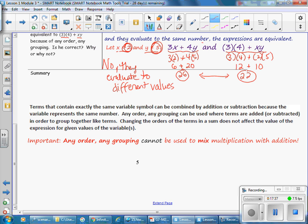In this lesson you have learned: terms that contain exactly the same variable symbol can be combined by addition and subtraction because the variable represents the same number. Any order, any grouping can be used where the terms are added or subtracted in order to group together like terms. Changing the order of the terms in a sum does not affect the value of the expression. This works because you can change subtraction using the rule of subtraction — for example, 3 minus 4 can be rewritten as 3 plus negative 4 — and once it is in addition form, you can use any order, any grouping. It is important to remember that any order, any grouping cannot be used to mix multiplication with addition: it works for multiplication and it works for addition, but not in the same problem.